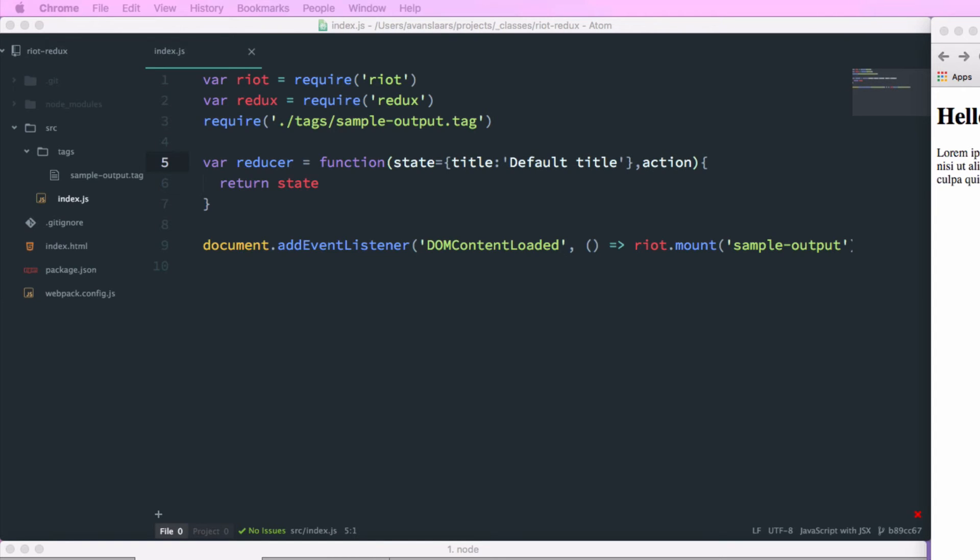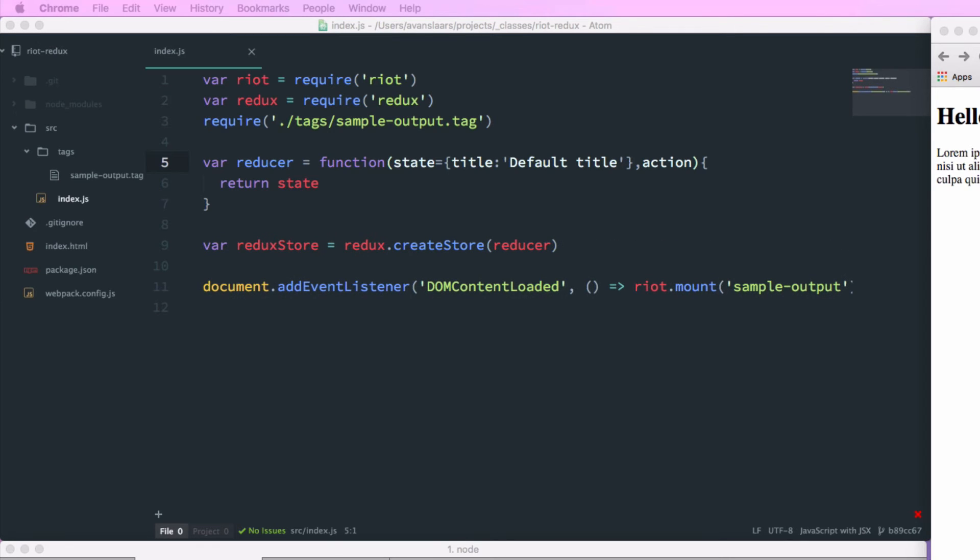Now that we have the reducer, we can use that to create a store. And the store is basically going to contain our state for our application. So to do that, we'll call the create store method on the redux object. And we'll assign its value back into redux store.